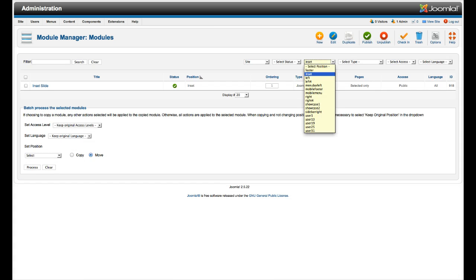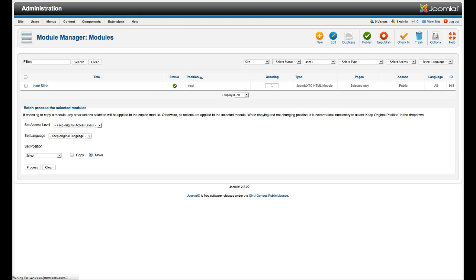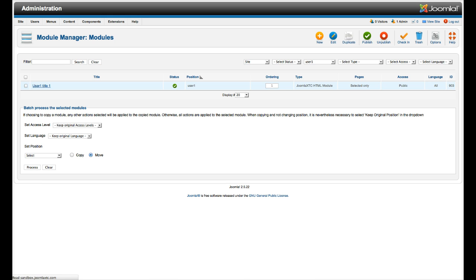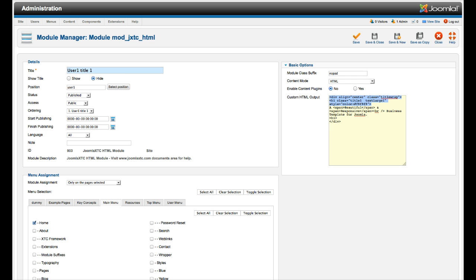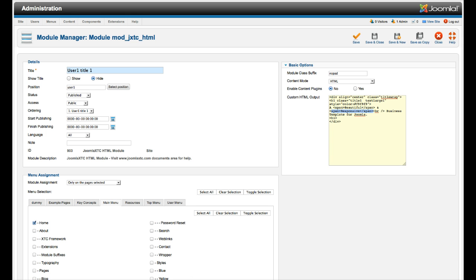When we move into user 1, again, it's a Joomla XC HTML module. And here we have some featured text. So we did it with a div class. And then you see a beautiful responsive business template for Joomla. If you're not familiar with divs and markup CSS stuff, you're just going to want to edit the text. The span makes it a color. And business template for Joomla. Same thing here, we have the no pad on the module class suffix.